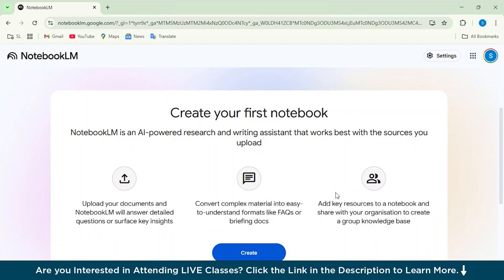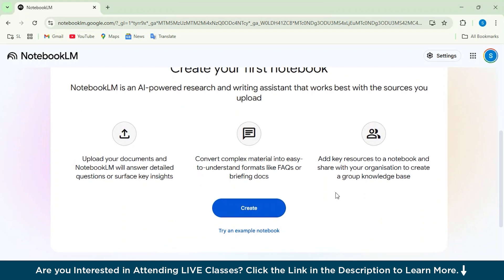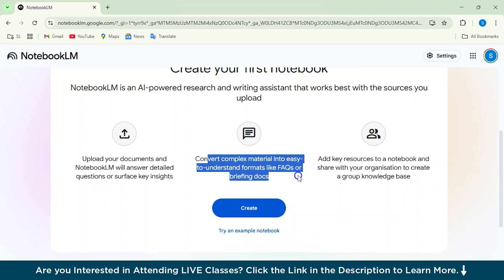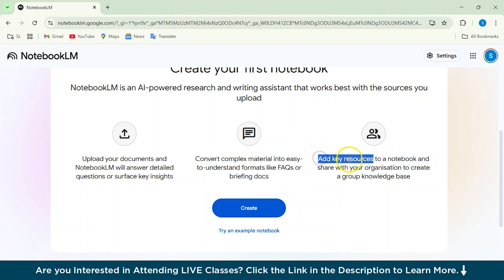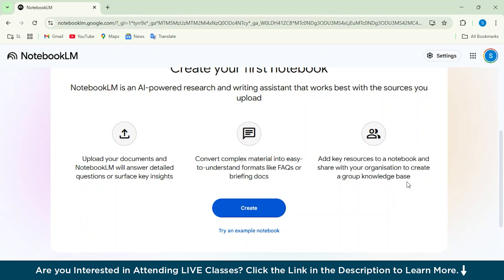Alright, so here it says Welcome to Notebook LM. We can create your first notebook. Notebook LM is an AI-powered research and writing assistant that works best with the sources you upload. So let's see the type of sources. You can upload documents and Notebook LM will answer detailed questions. Then we can also convert complex material into easy-to-understand formats like FAQs or briefing talks.